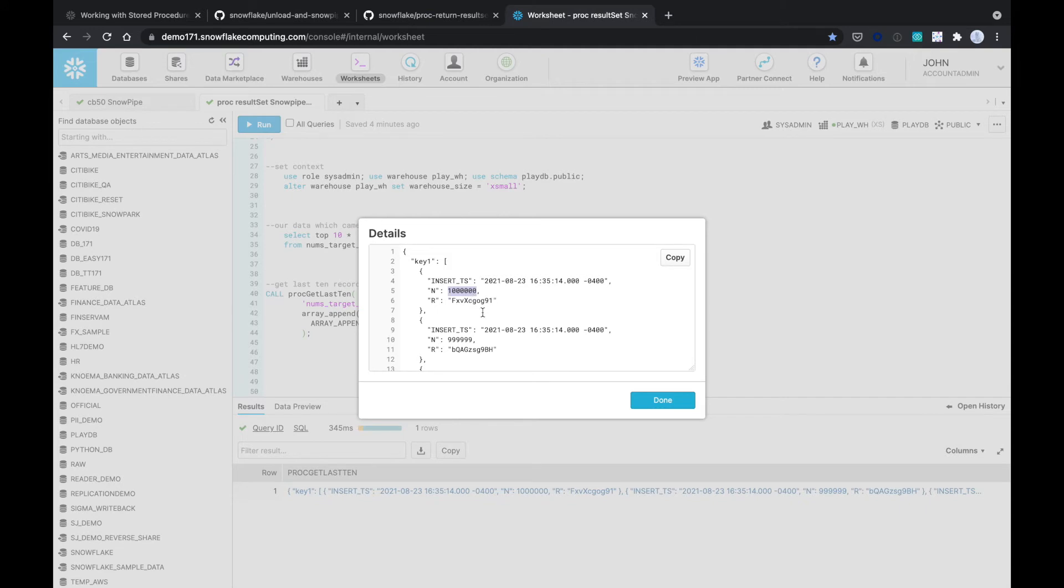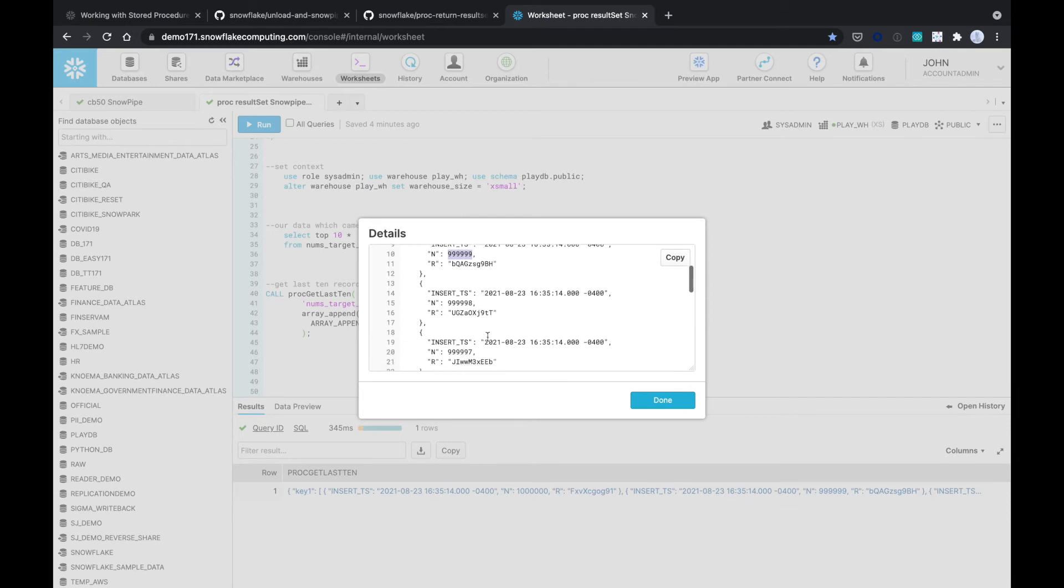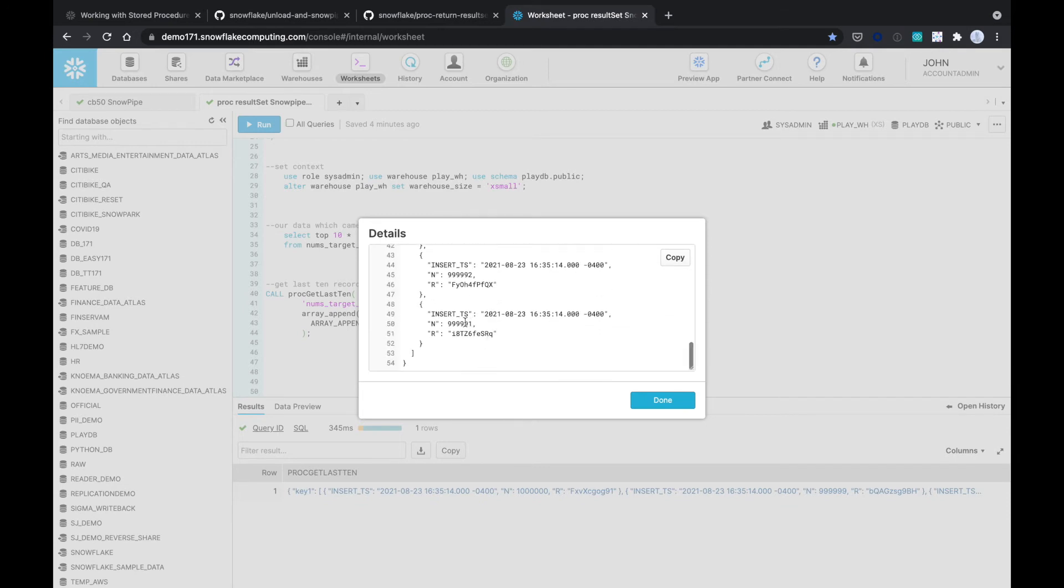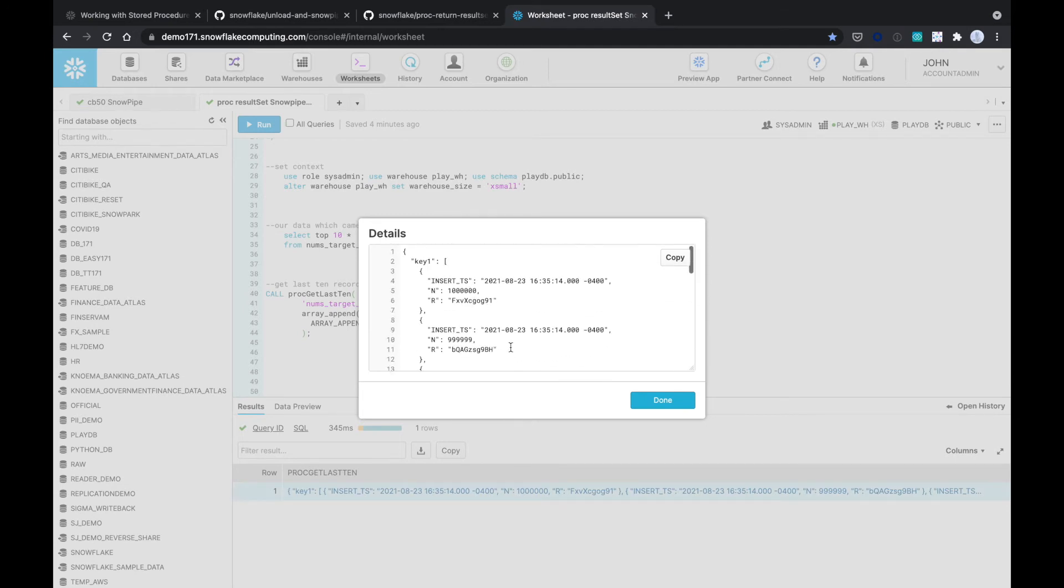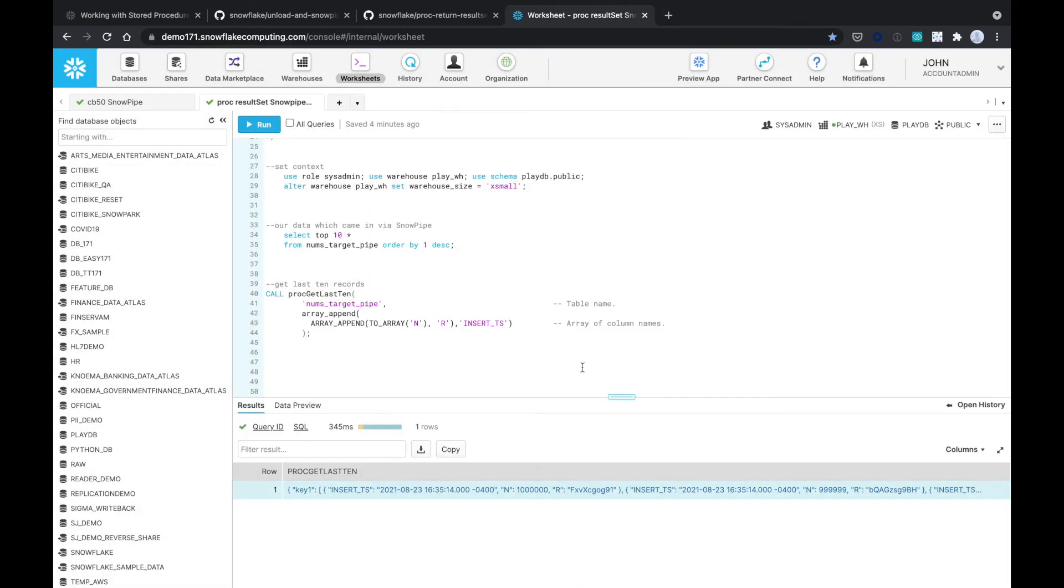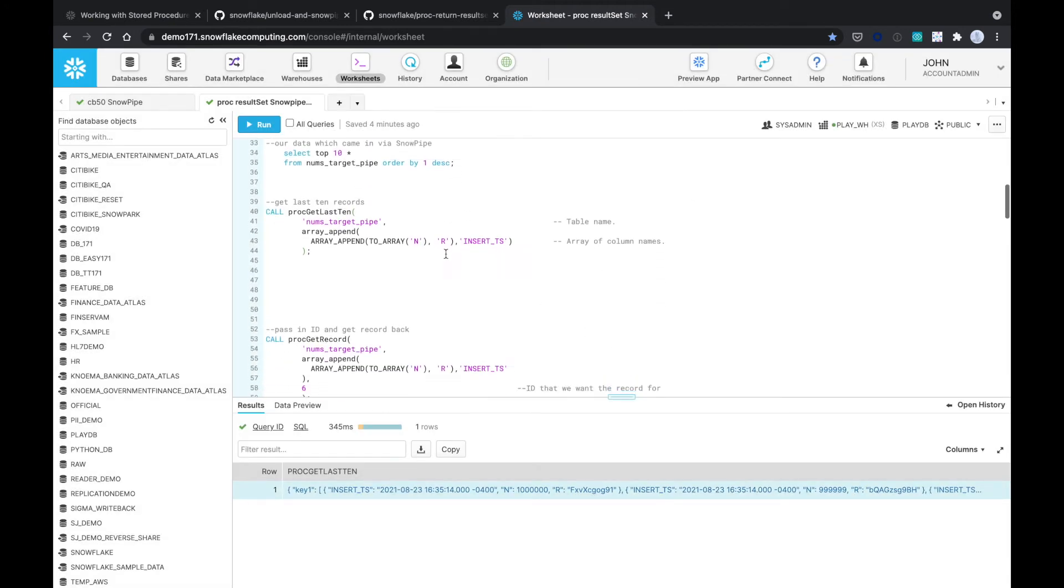So million was the last ID 999,000. As you can see, it just goes down until it goes to the bottom and shows us the last 10 records. Pretty straightforward. It is a JSON document. So now your API can use that data however it wants.